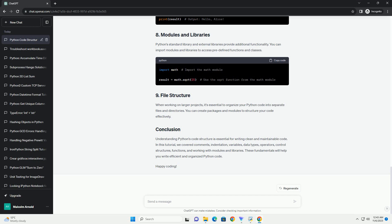Python's standard library and external libraries provide additional functionality. You can import modules and libraries to access predefined functions and classes. When working on larger projects, it's essential to organize your Python code into separate files and directories. You can create packages and modules to structure your code effectively.